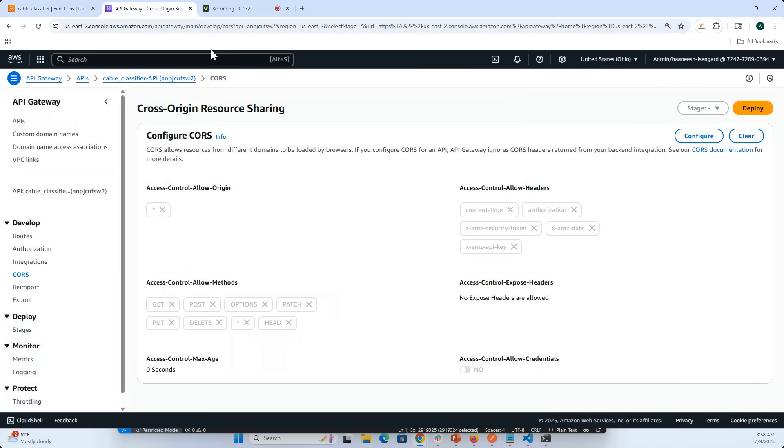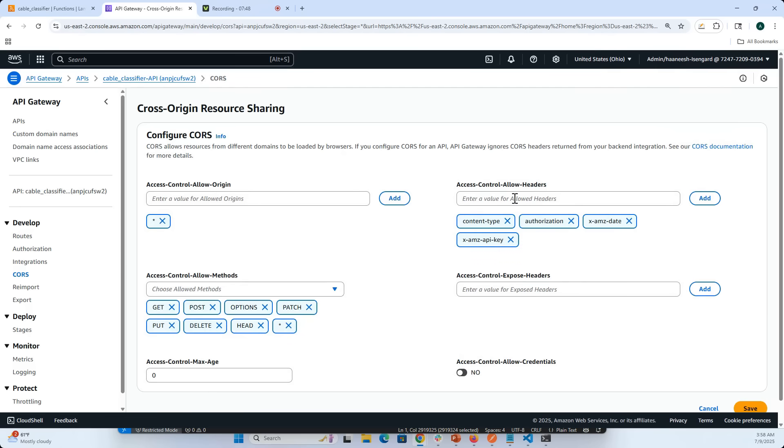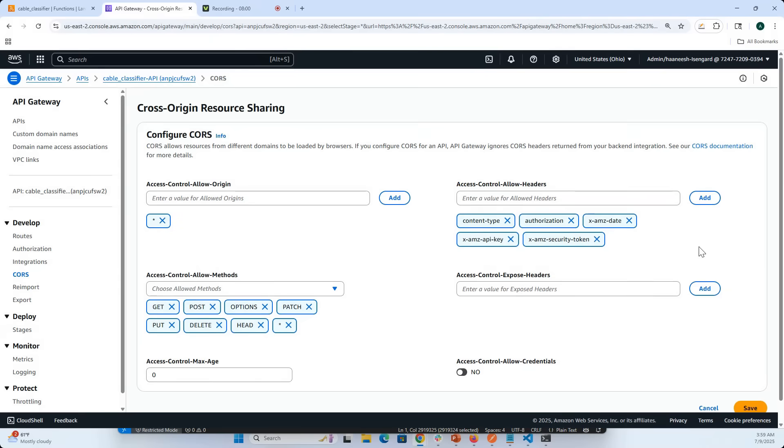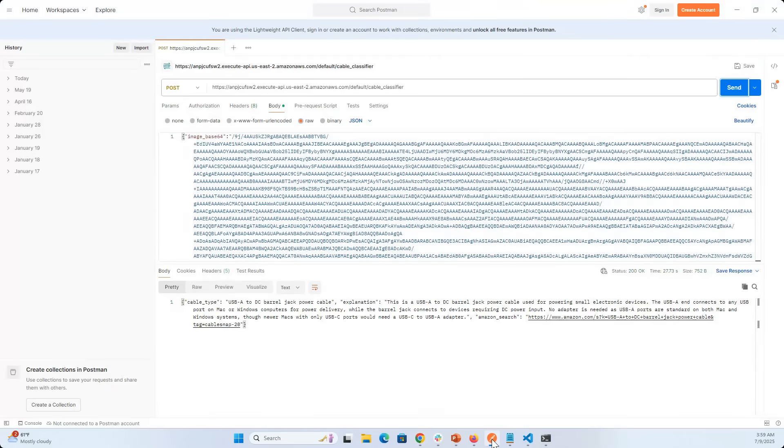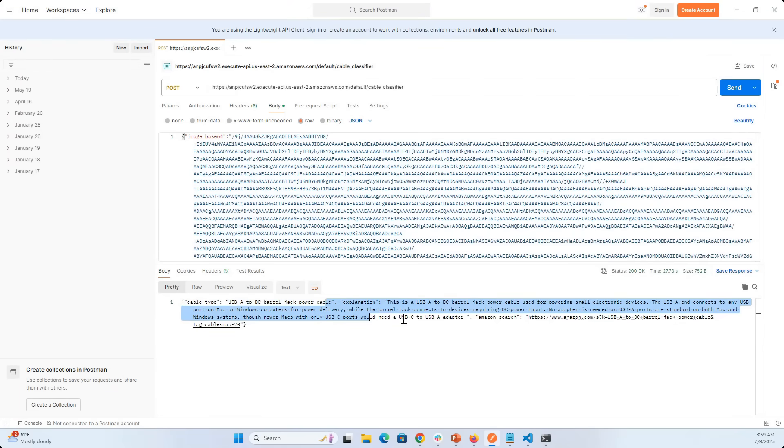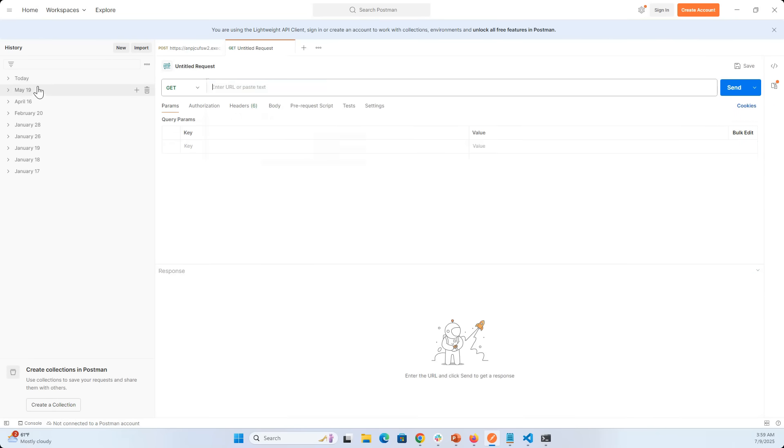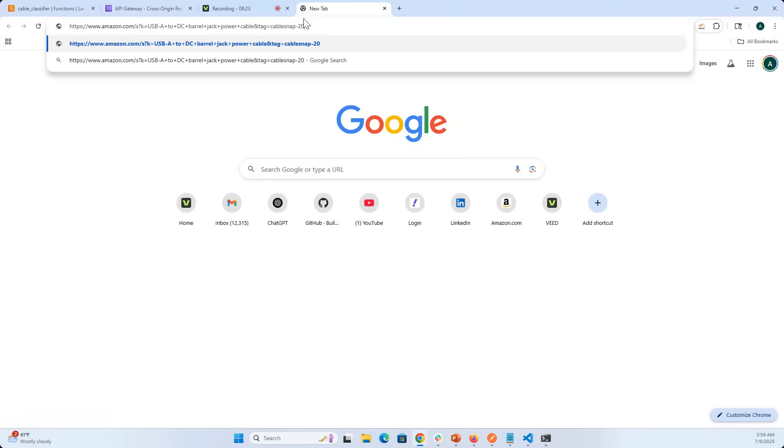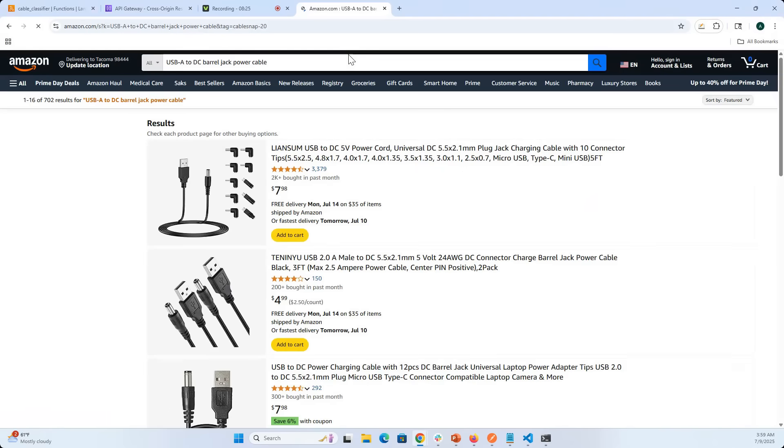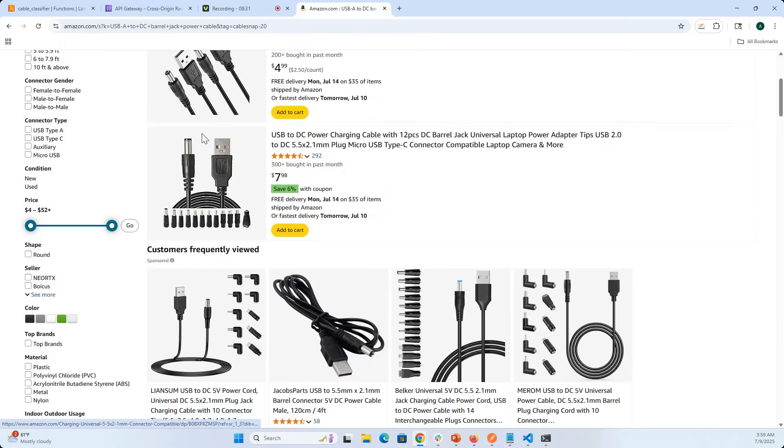I already got an issue, so let me actually go in here and make sure that I have all my headers configured properly. Let me save this. Now you can see that it actually gives us the right answer - USB A to DC barrel jack power cable. This is a USB A to DC barrel jack power cable used for this, this, this.